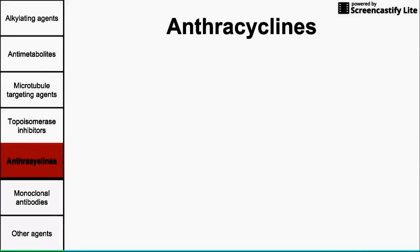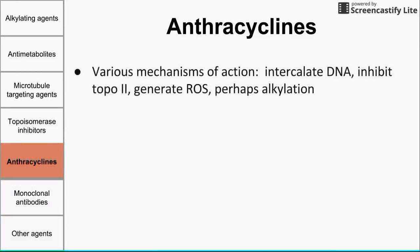The next class is anthracyclines, which have an ambiguous mechanism of action. They can intercalate DNA — inserting themselves between the two strands of DNA, preventing replication and RNA synthesis. They can also inhibit topoisomerase 2; doxorubicin in particular inhibits topoisomerase 2. They can generate reactive oxygen species that cause oxidative damage to DNA, and they may also cause alkylation, leading to cross-linking between DNA base pairs, rendering the DNA useless.